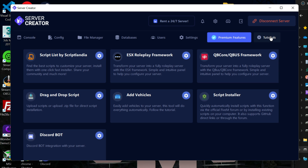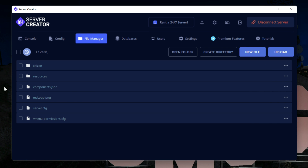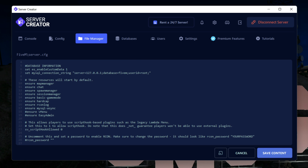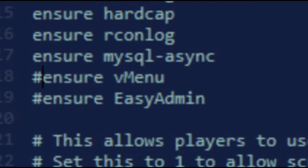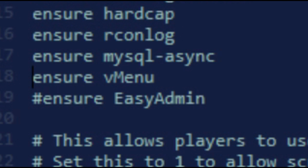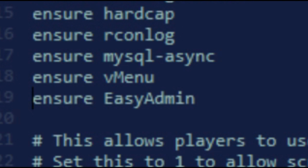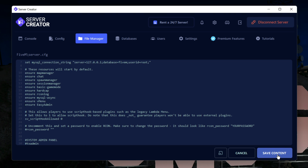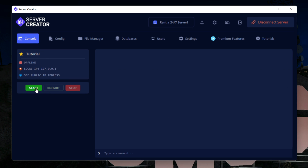If you need tutorials, select the Tutorials option which leads directly to the creator's YouTube channel. Now go to File Manager, select server.cfg, and find where it says 'ensure vmenu' — delete the hashtag before it. Also delete the hashtag before 'ensure easyAdmin'. Press Save Content, then go to Console and select Start to run your server.